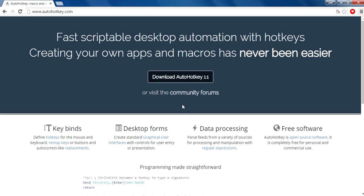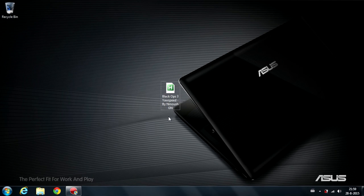First you need to download AutoHotkey on the website autohotkey.com. Link will be in the description, so download and install it. I just want to let you guys know this Black Ops 3 yaw speed was made by Ninos GN. His channel will be in the description, go check his channel out and give some support.